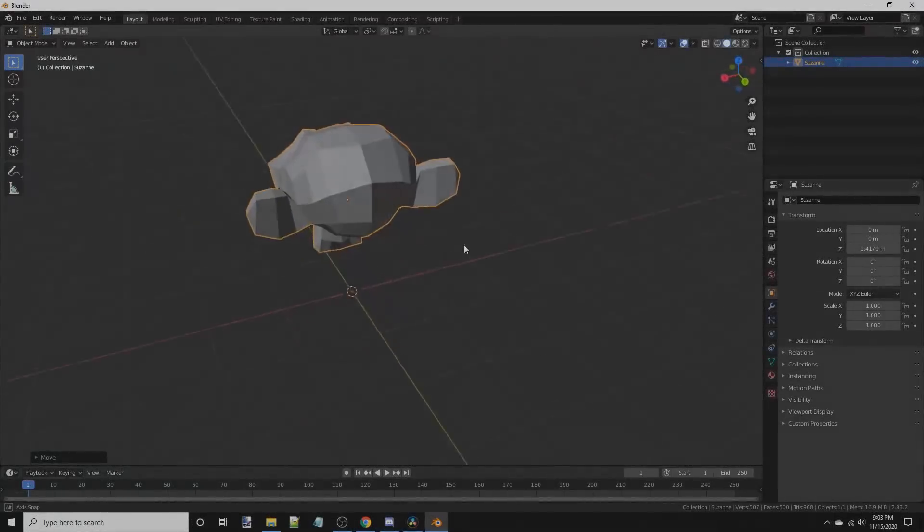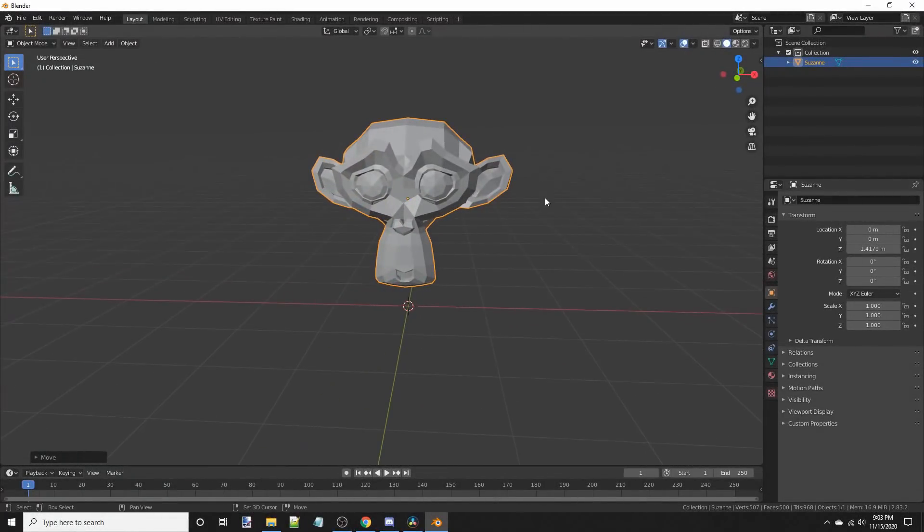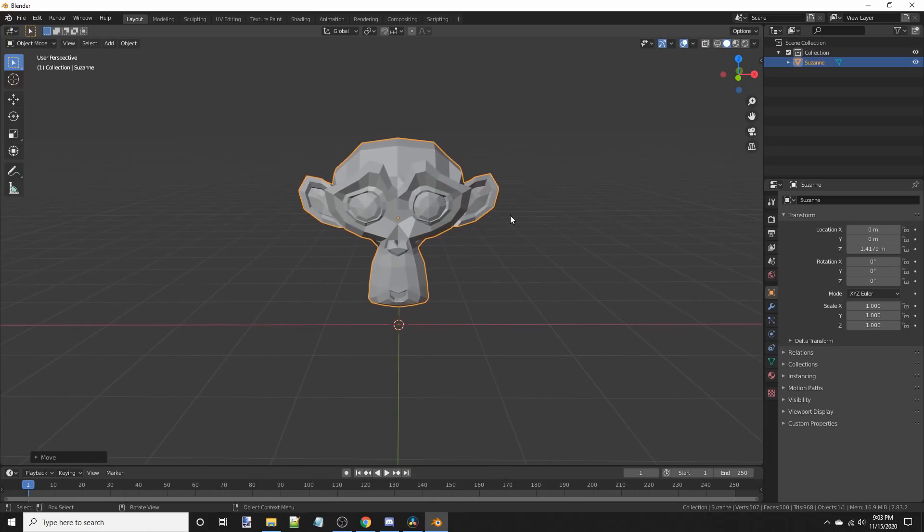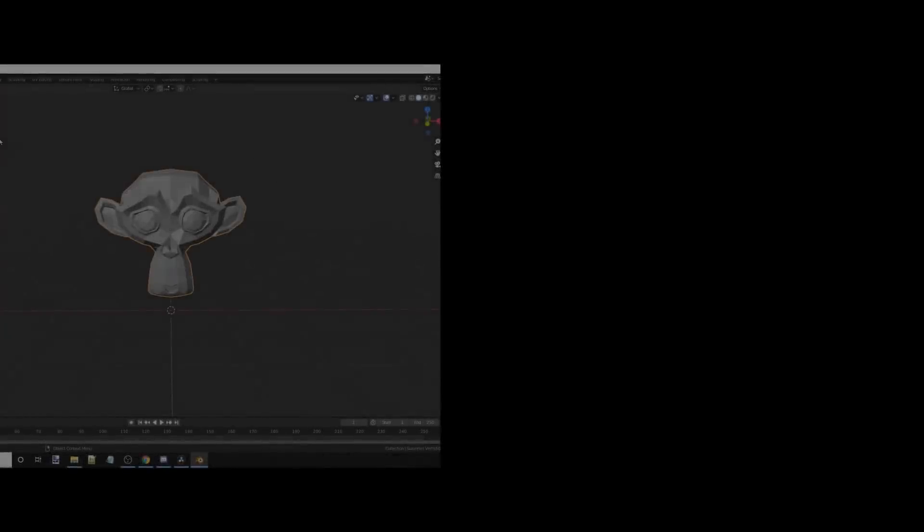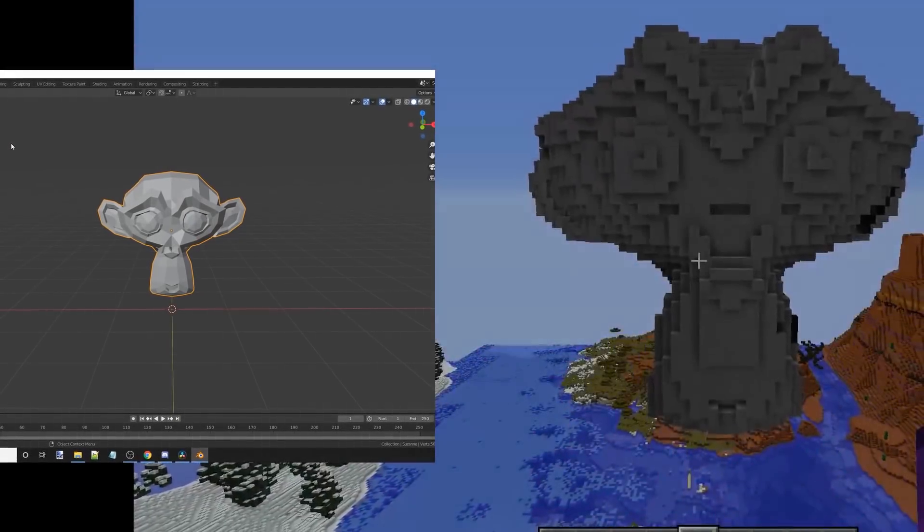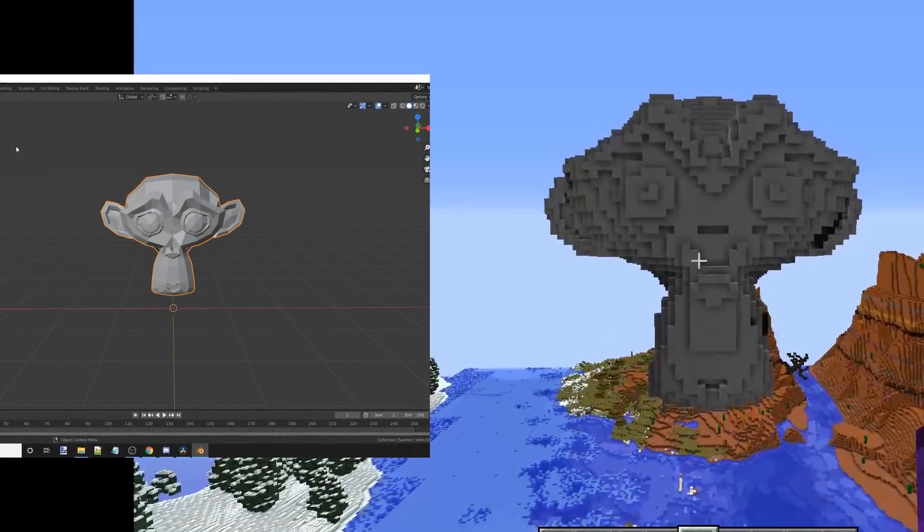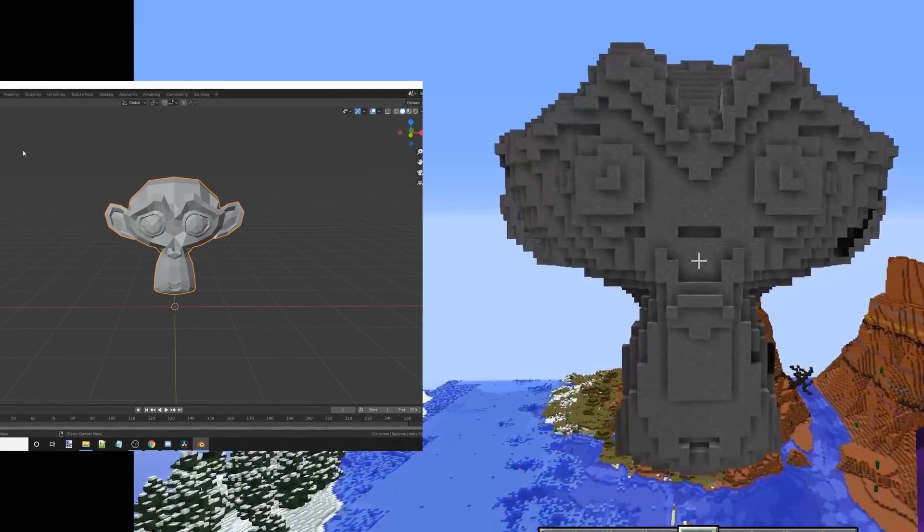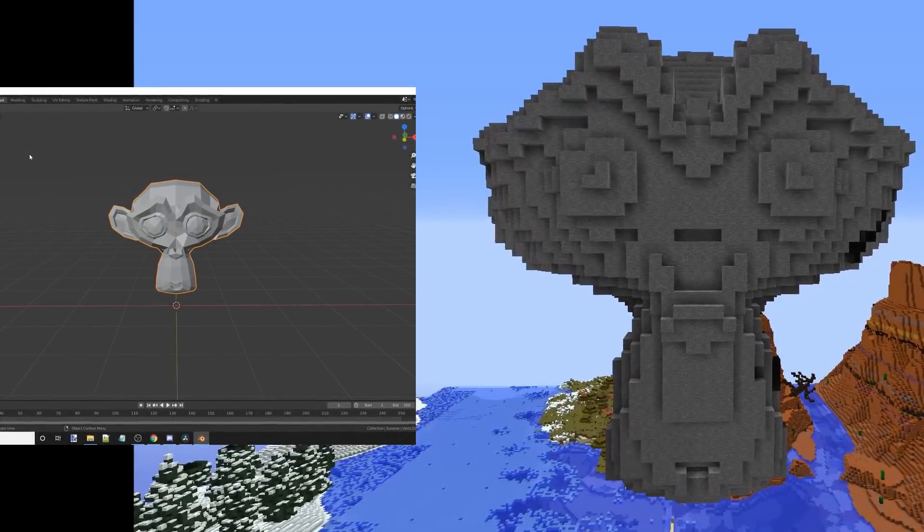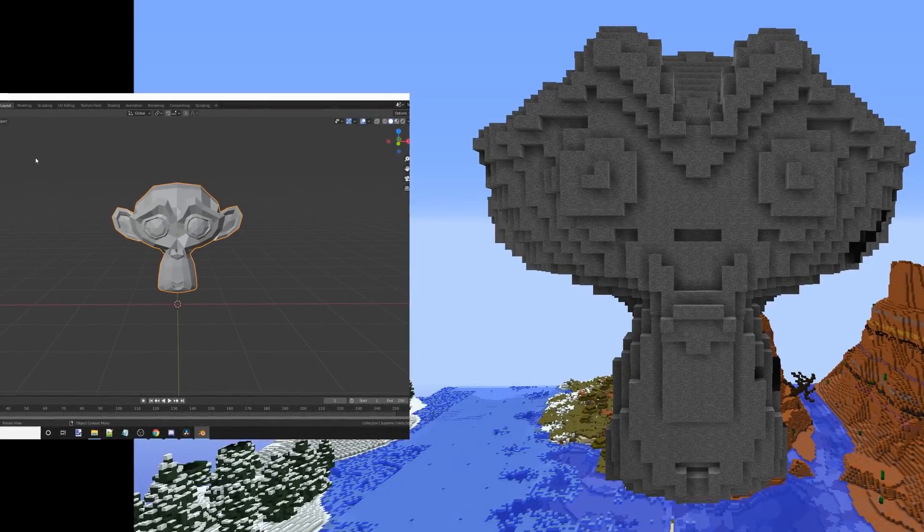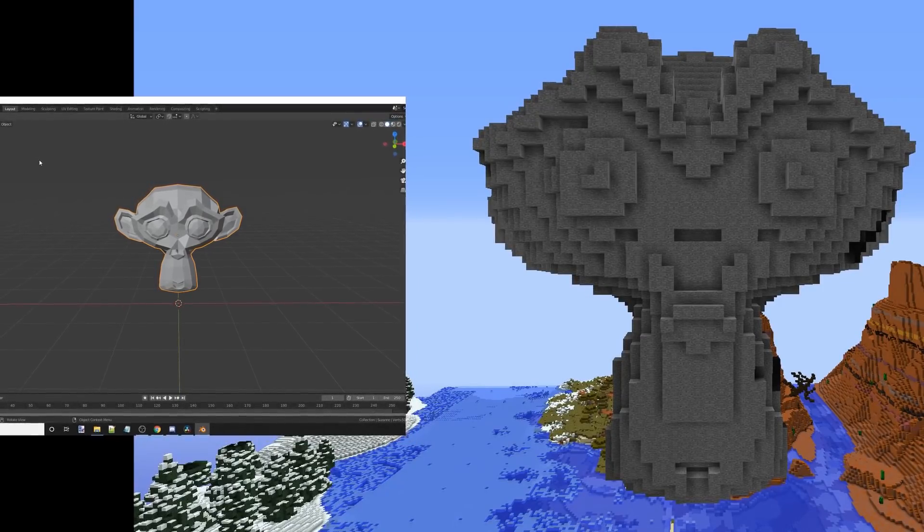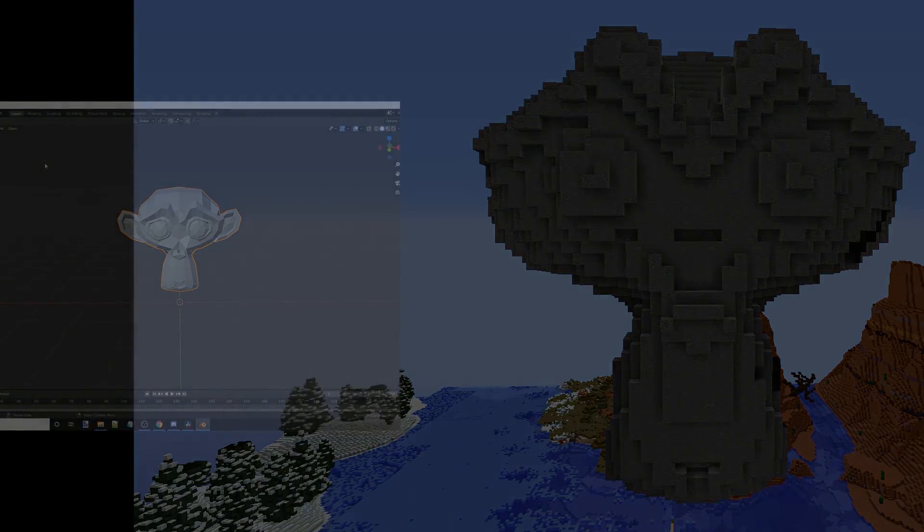Let me introduce you to an essential 3D program that I believe everyone who creates any sort of graphics or art should know. It's called Blender, and in my case, I use it to model objects and convert them into Minecraft blocks. If this video gets 20 likes, I'll make a step-by-step tutorial on how to convert 3D statues into Minecraft for you guys. Remember to subscribe and ring the bell so that you don't miss the video when it drops. So, we're going to start the modeling process now.